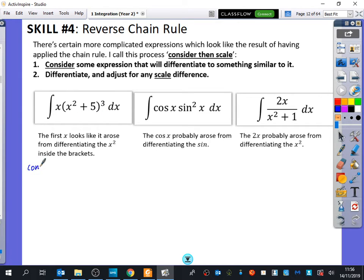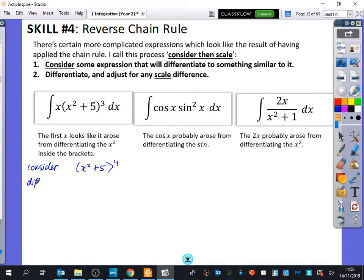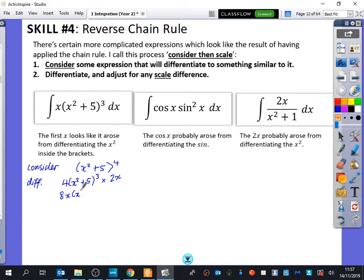So what do we think could have differentiated to give this? We consider (x²+5)⁴ — this is what we think it could be. Now I'm going to scale it by differentiating it and seeing what I get. When I differentiate it, I get 4(x²+5)³ multiplied by 2x, because we would have had a 2x from the chain rule. So we have 8x(x²+5)³.